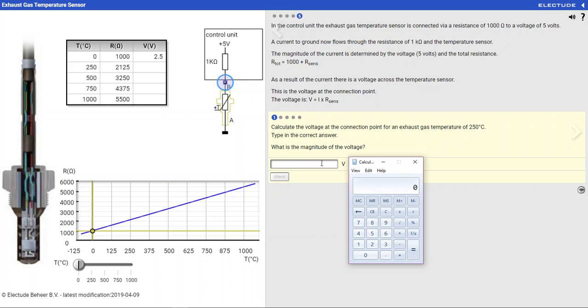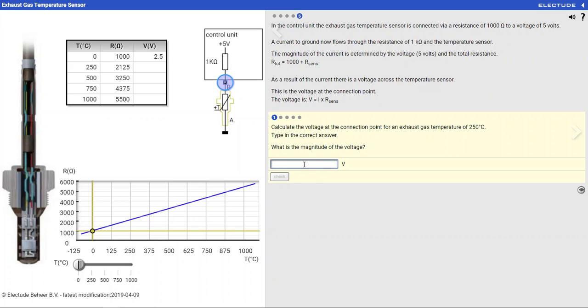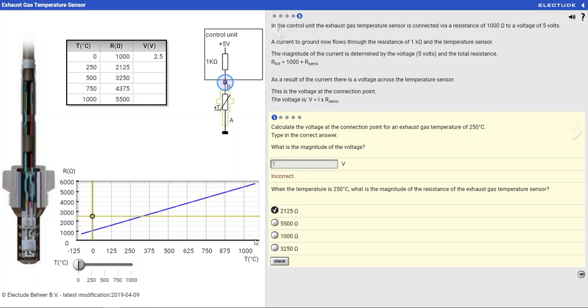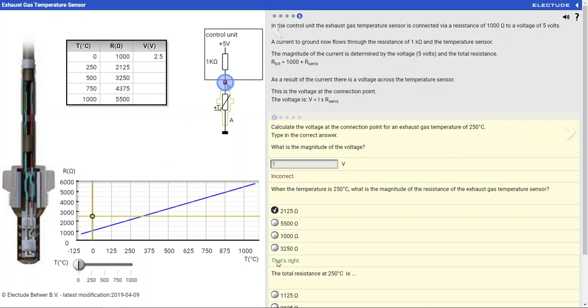We'll go ahead and assume we've answered the question incorrectly, and it asks us what the temperature of the sensor is. The reason we're doing this is we're going to find the voltage drop of the sensor, so we'll answer that with the information the chart gives us. It's 2,125 ohms.